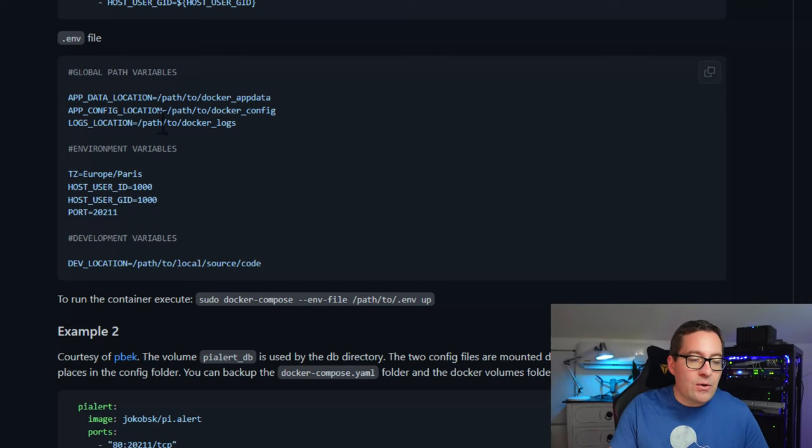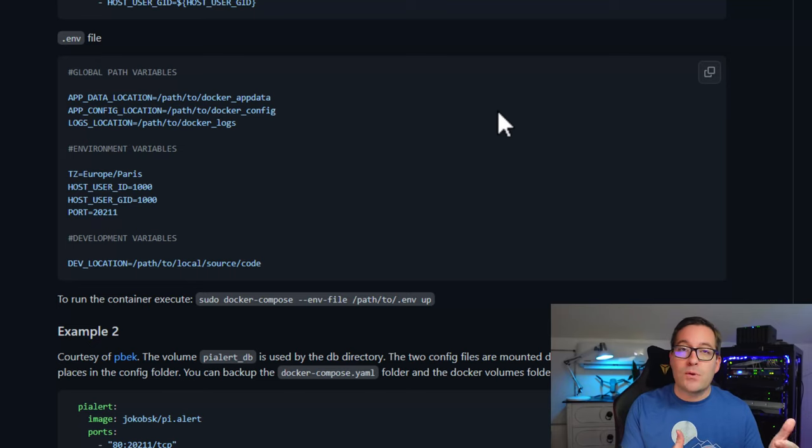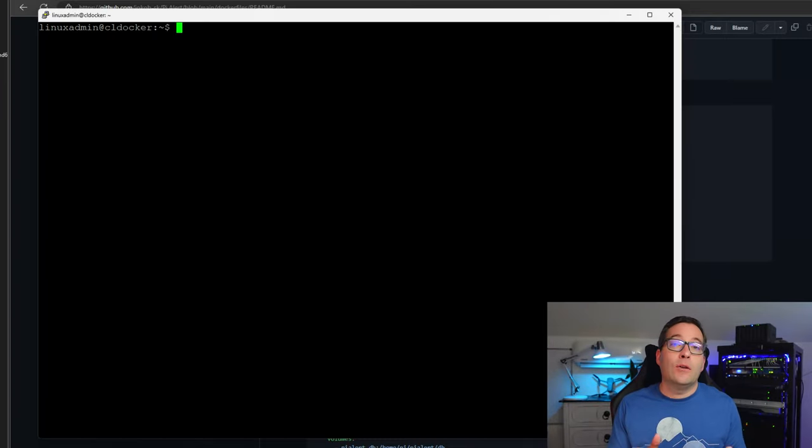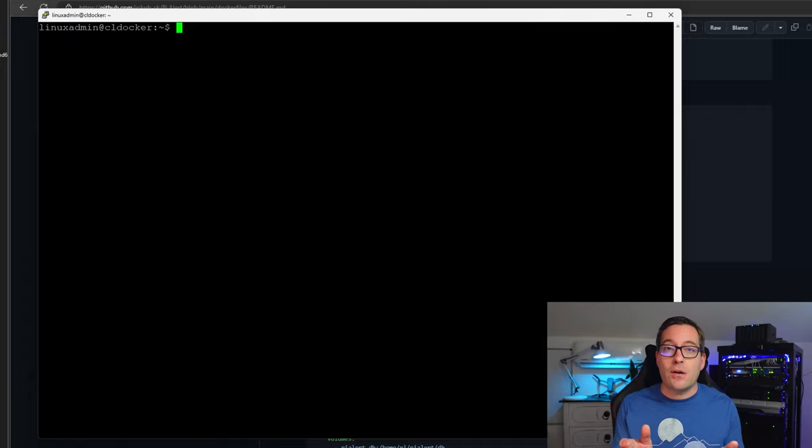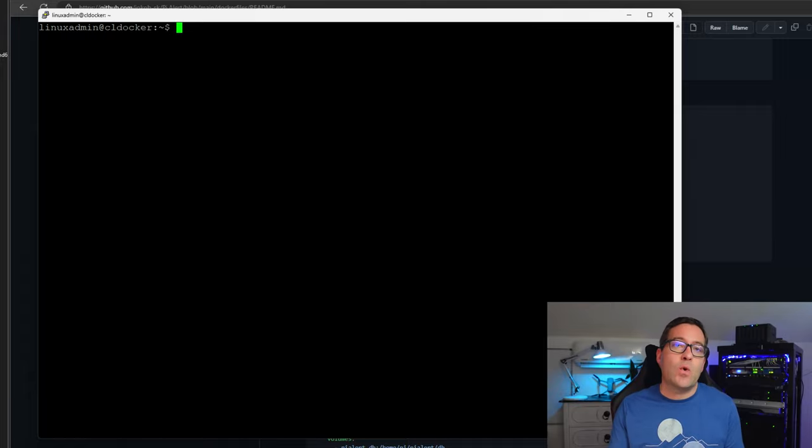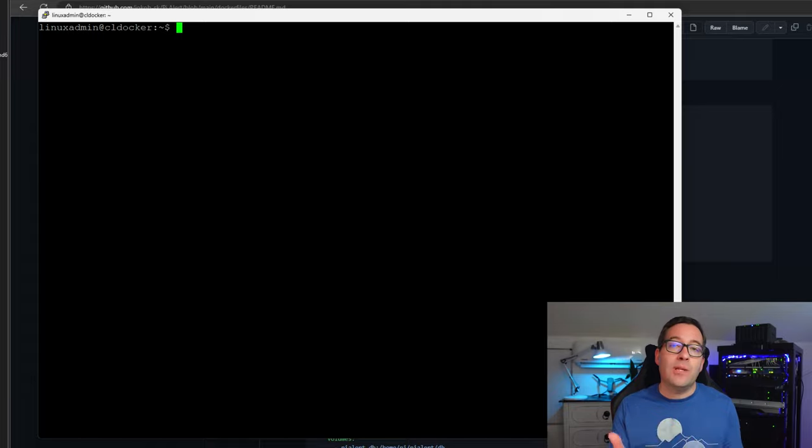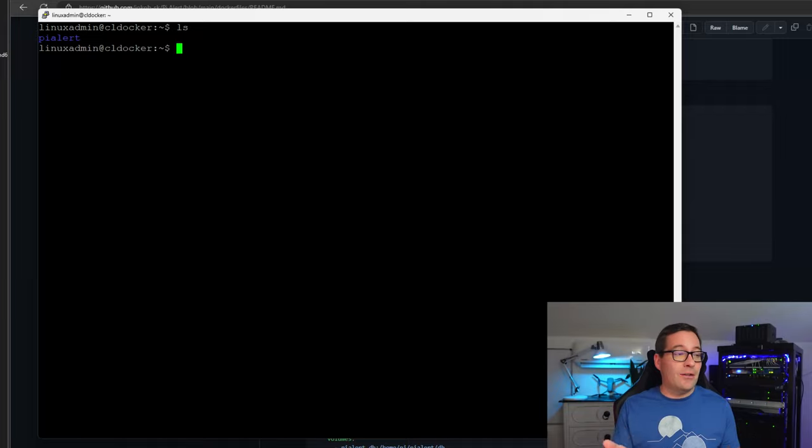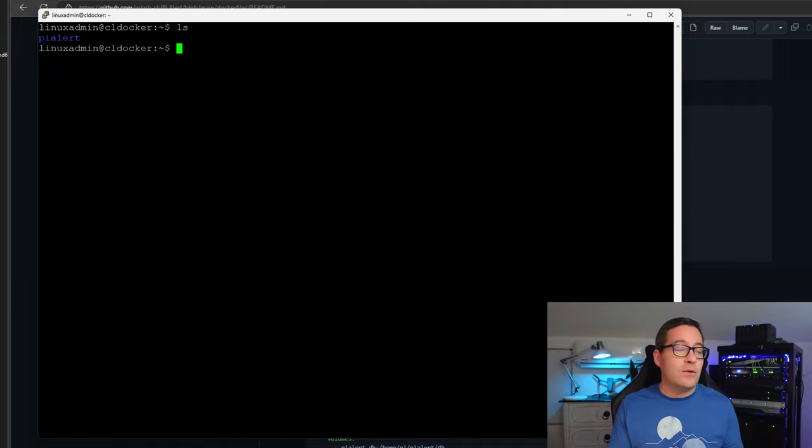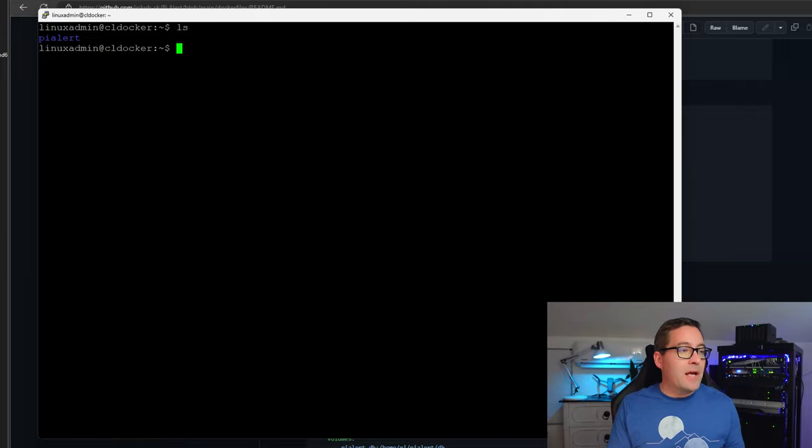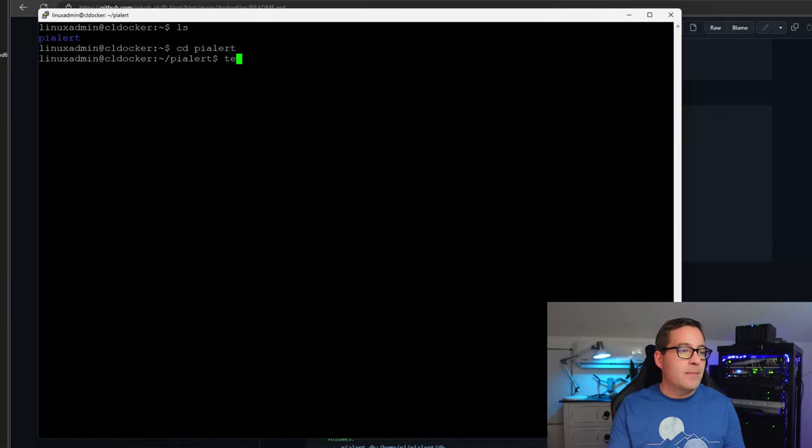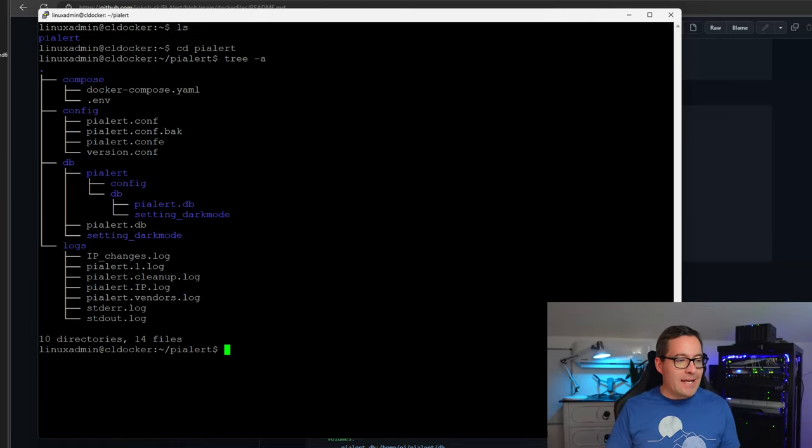I'm going to show you guys the tree view of my folder structure, just so you can get an idea of how I've placed everything on my Docker host. Let's take a look at the tree view of my directory structure on my Docker container host, as I think this will help to make more sense of how we need to place the files for pyalert. Let's do a simple ls. And I want to show you guys, I'm just logged in as my Linux admin user. It's a sudo user, and I've got a directory called pyalert that I have created. And if I change into pyalert, I'm going to show you guys tree-a.